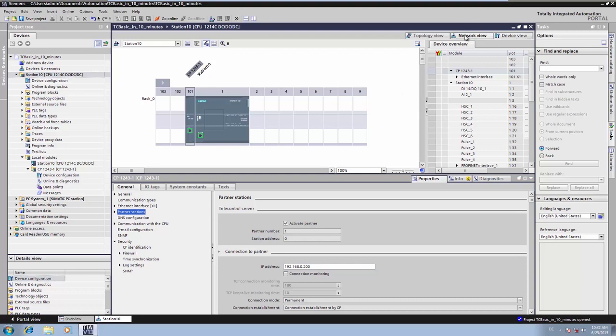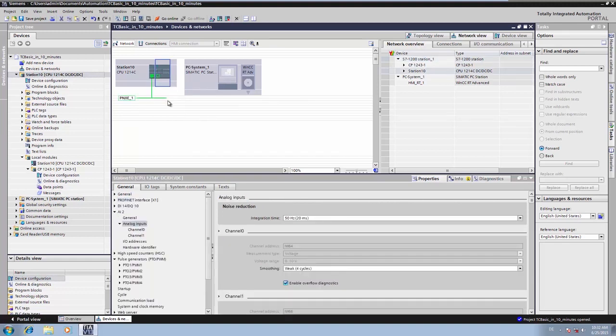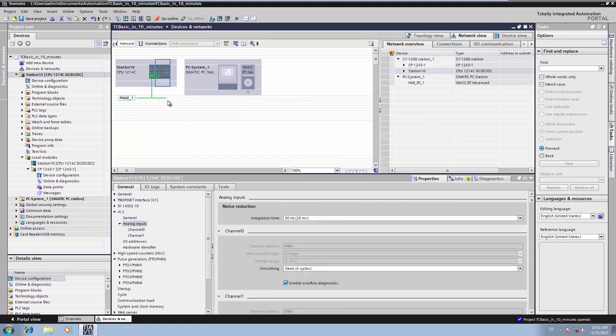Subsequently, we connect our CP with a subnet. And the CP is then already enabled to establish a connection to the telecontrol server basic.